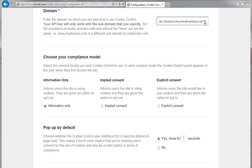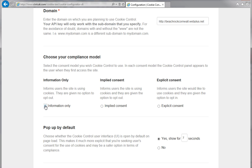Next, select which compliance model you want the cookie widget to use. Read the information provided to ensure your chosen model will match your requirements. You can choose to make the cookie widget pop up by default when the page loads, and also set up the length of time you wish the widget to show for.